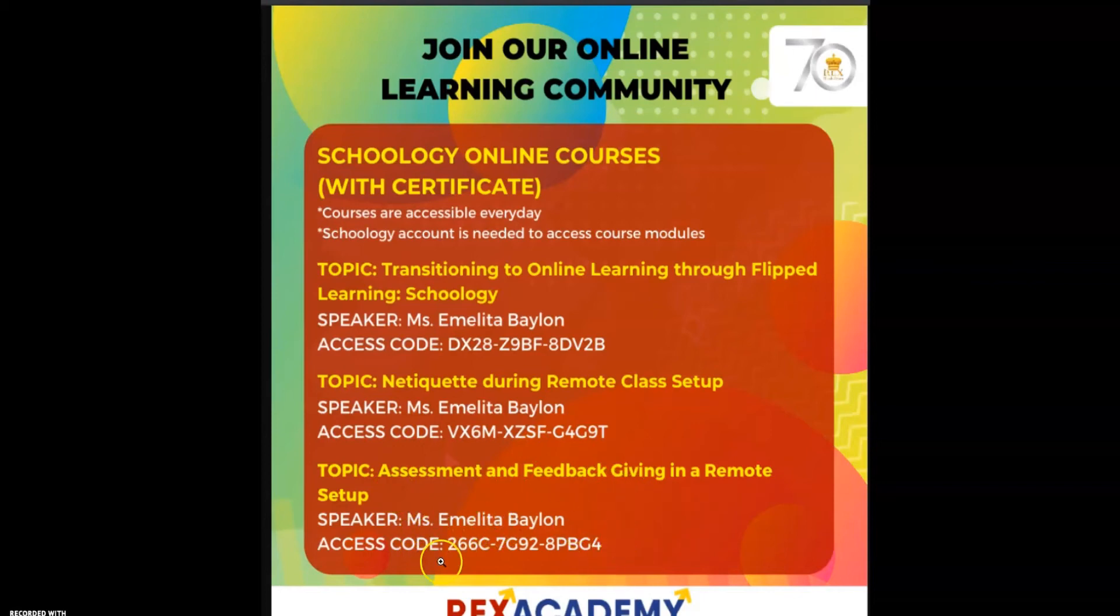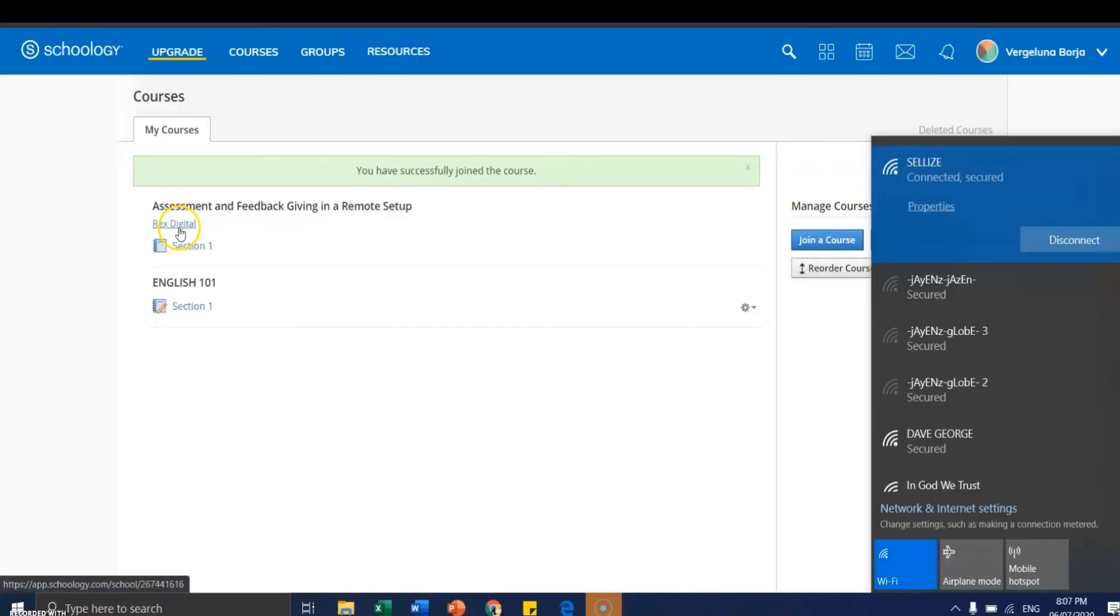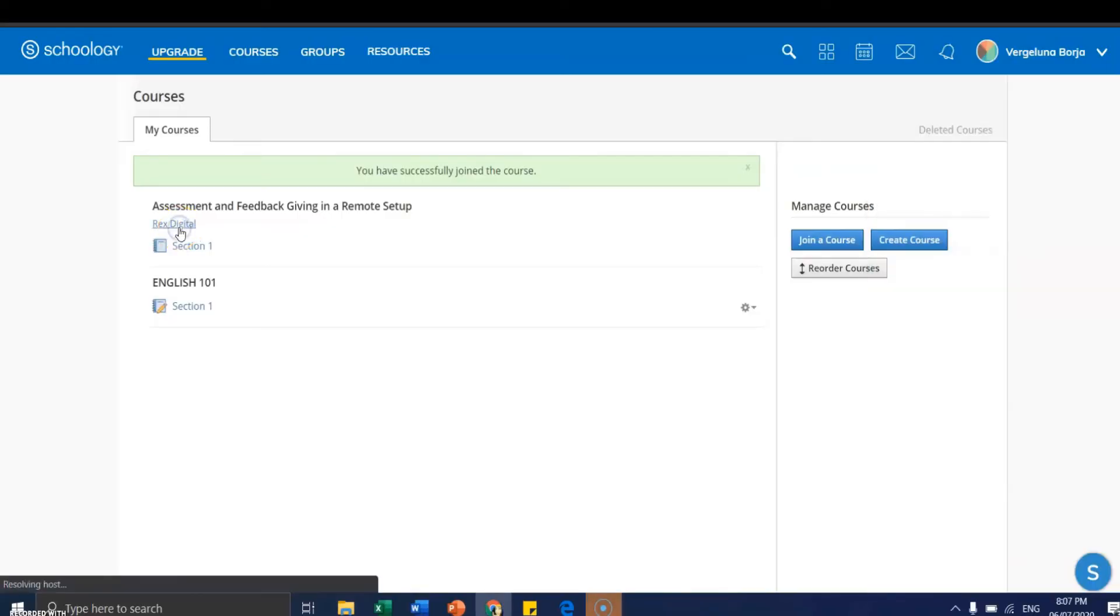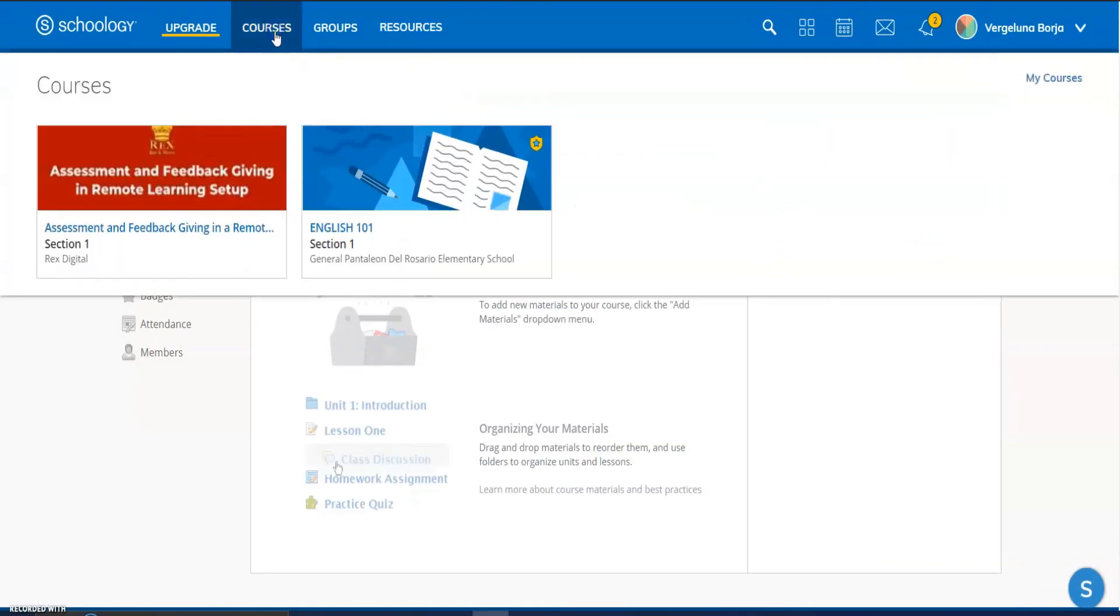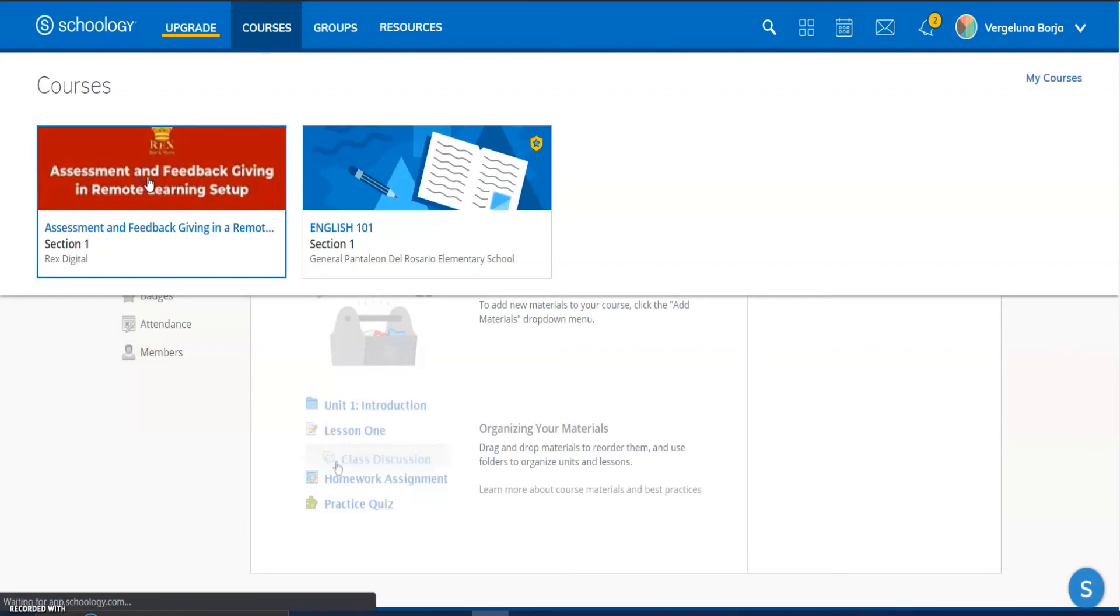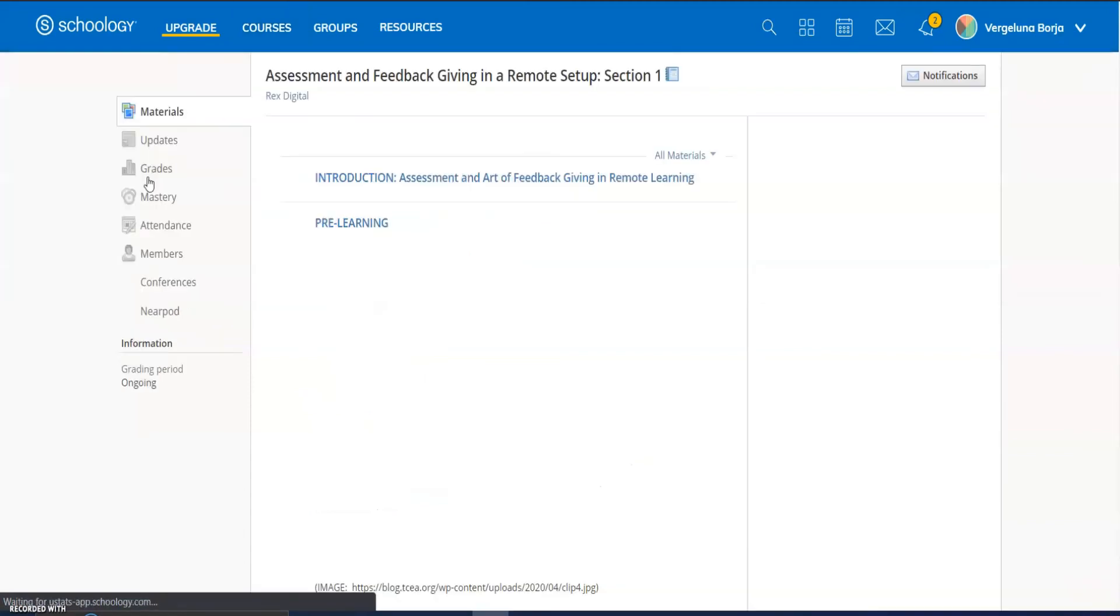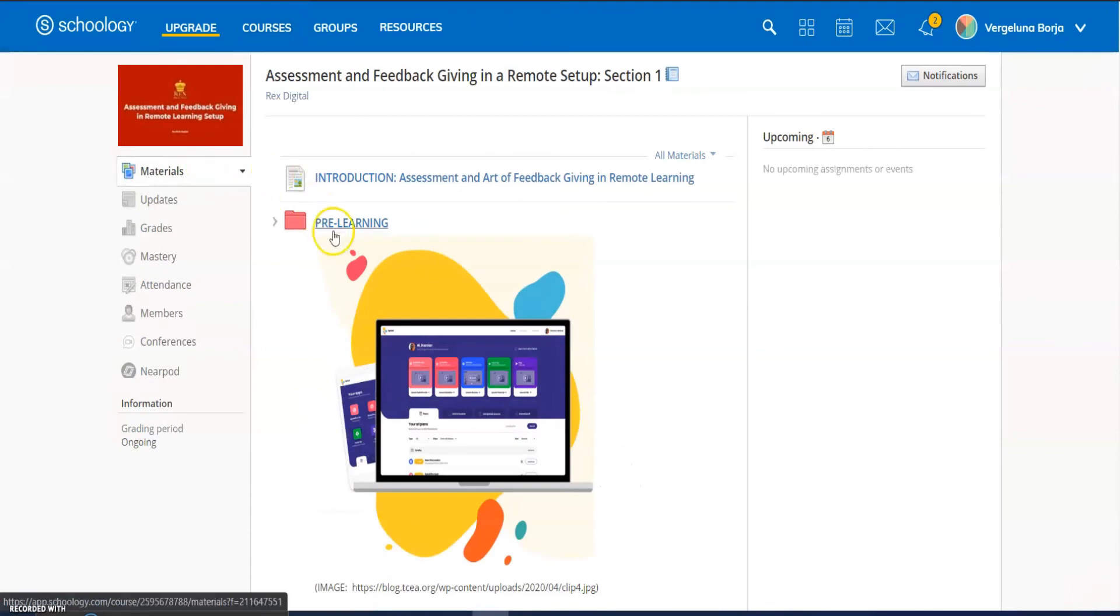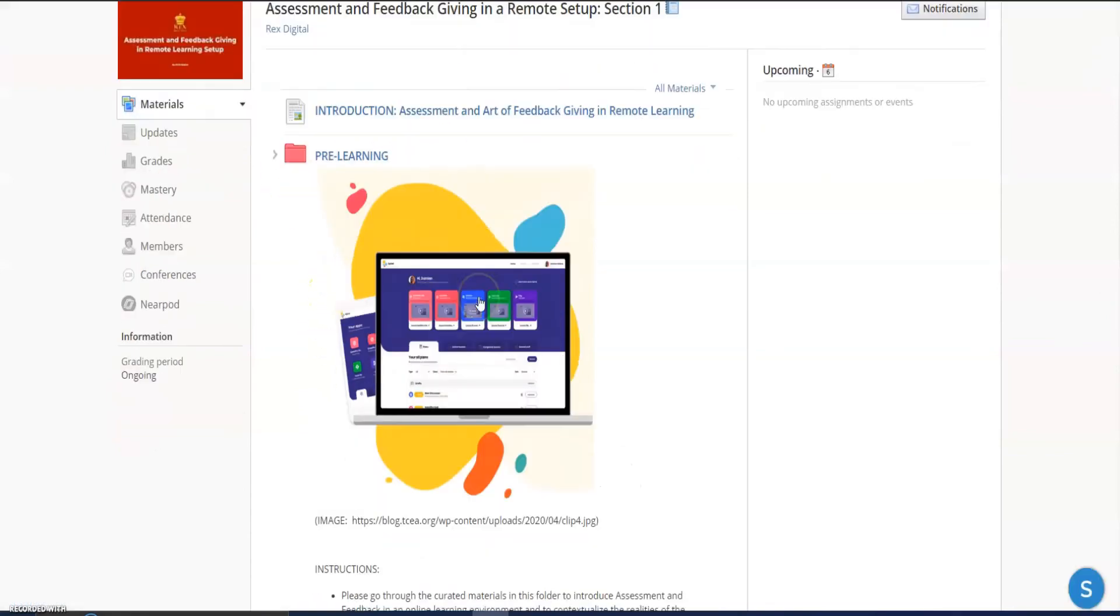So mga kaguro, it's already started last Saturday and it's ongoing. Click nyo lang po ito. Once you click this Courses tab here, you will be seeing some of the courses that you enrolled in Schoology. And then click mo lang yung nainroll natin earlier. It's a bit loading.